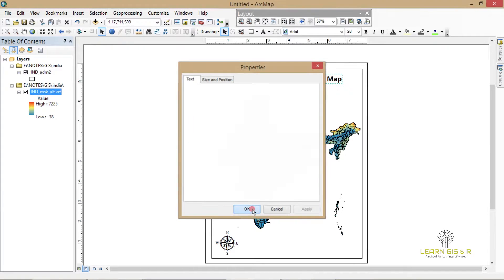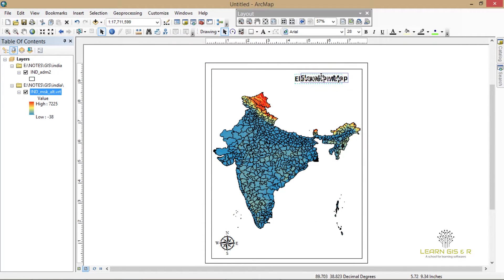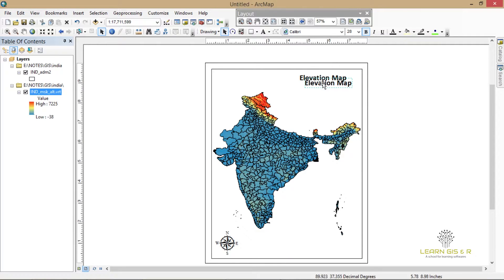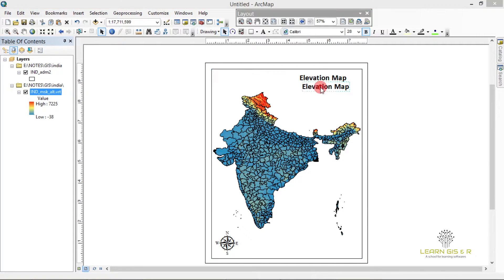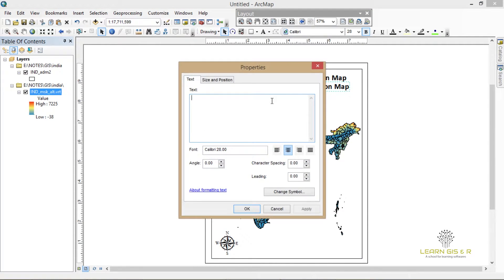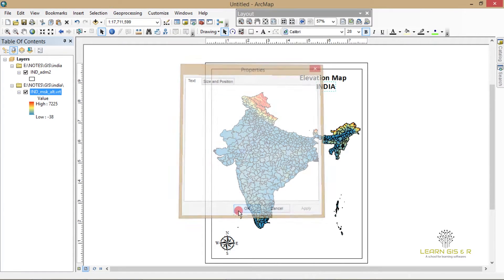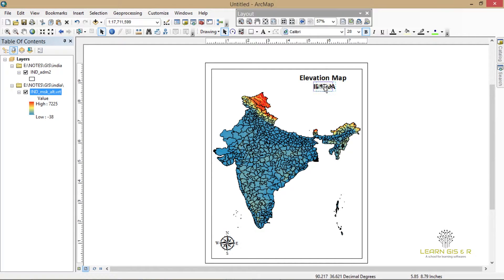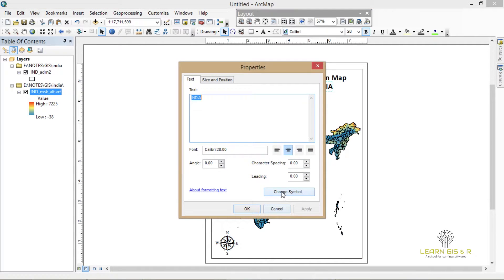You can write the name of your country. I'm going to add 'India' right there. You can also change the font or you can change the size of the text.